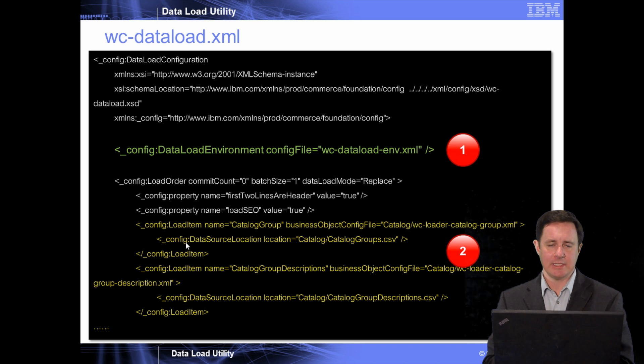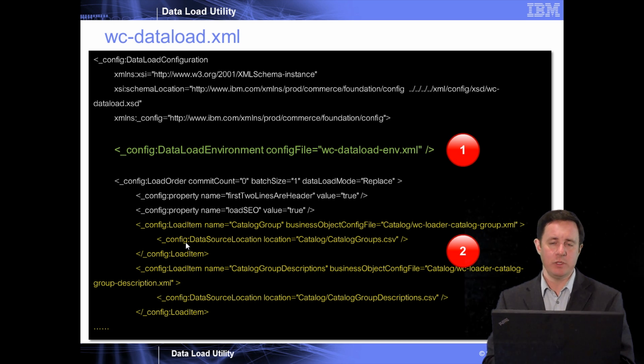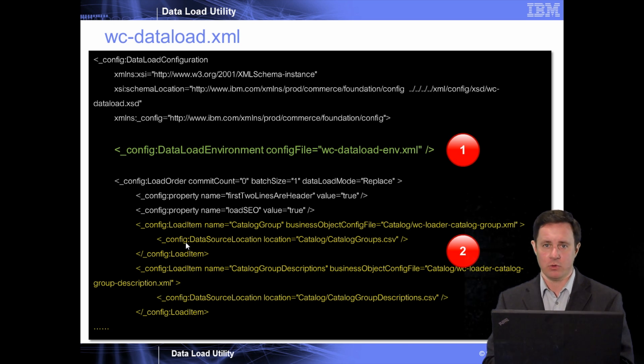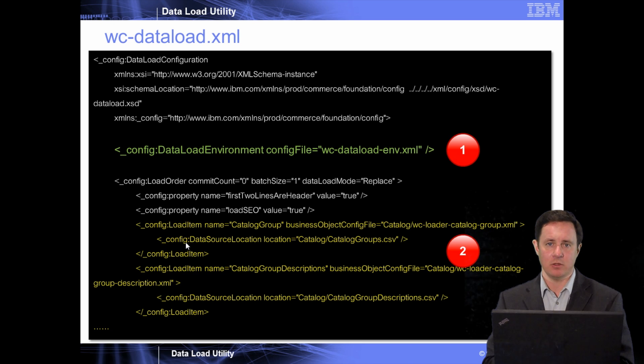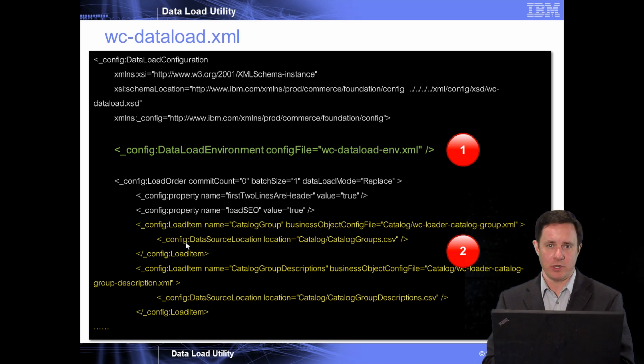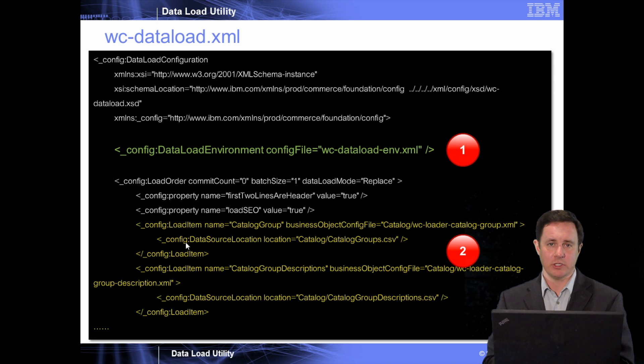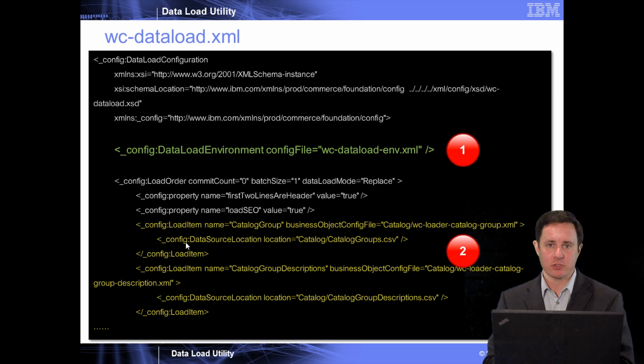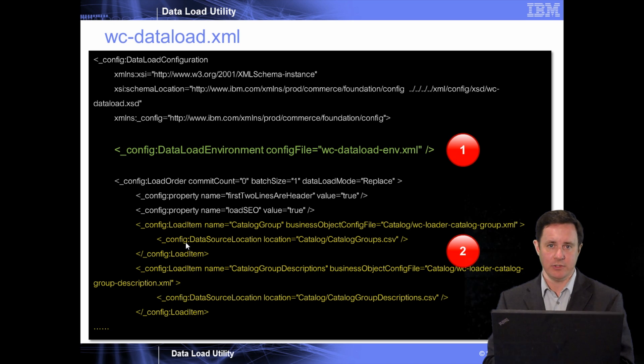And then the different types of business object files that you're going to have loaded within this process. And the reason I say different is you may only be loading prices or inventory for a particular data load. It's really up to you and what your needs are. In this demonstration, I'm actually going to show you a full load which includes categories, catalog entries, prices, and inventory.